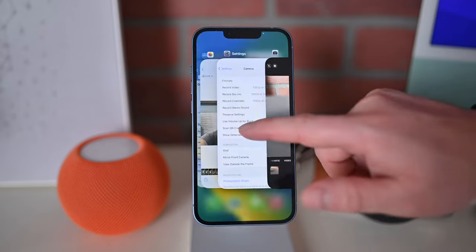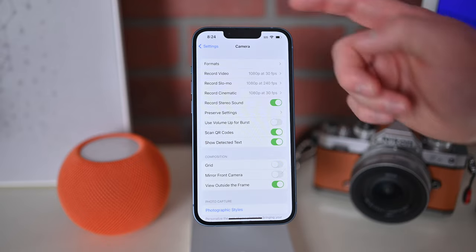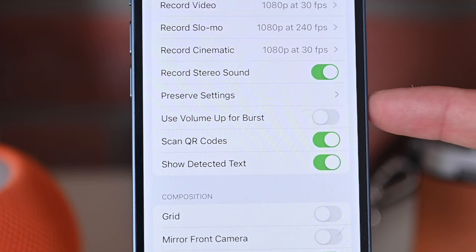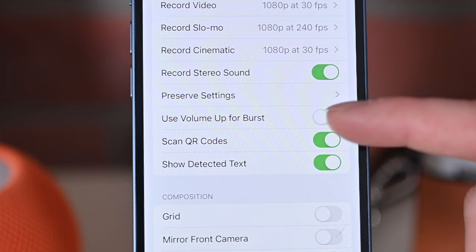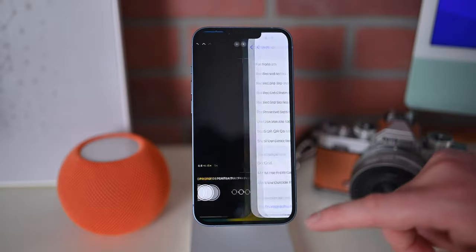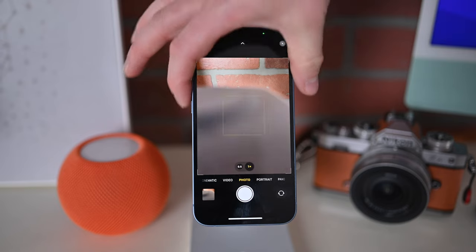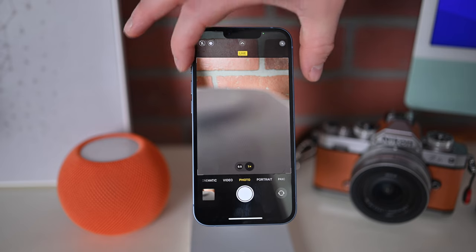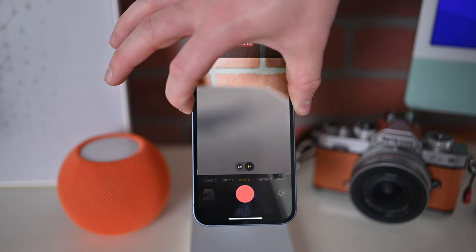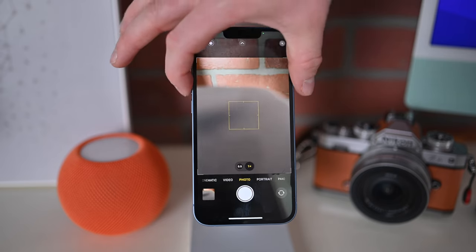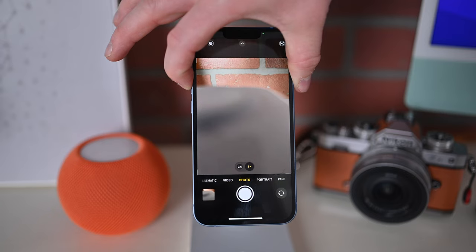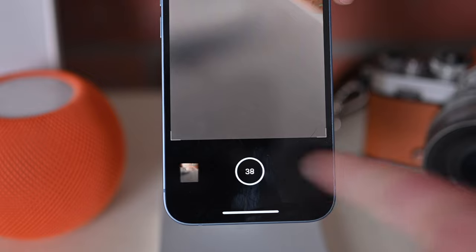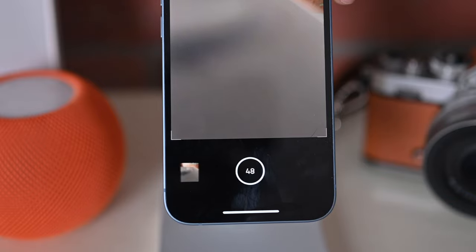If we go into the Settings application under Camera, we also have an additional setting we can change. We can use the volume up button for burst photos. With this enabled, I can press the bottom button to take a photo, press the top to take a photo, hold the bottom to start recording video, or hold the top one to start capturing burst photos, and it'll show a counter at the bottom of the screen.